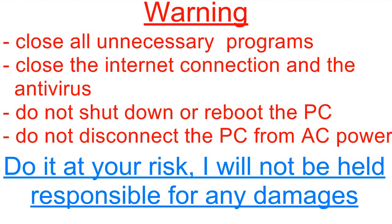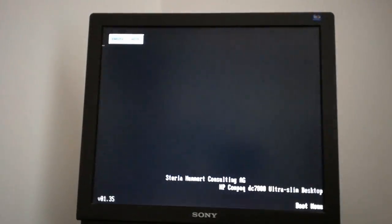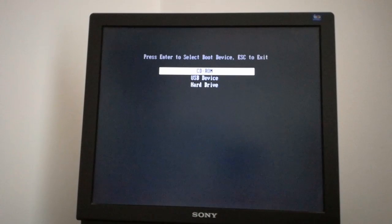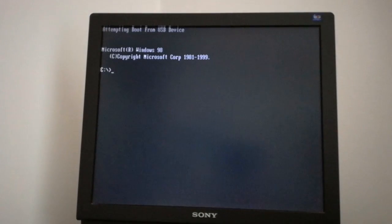Now I restart the PC and boot from USB by pressing the F9 key. The PC is booting from the USB flash.